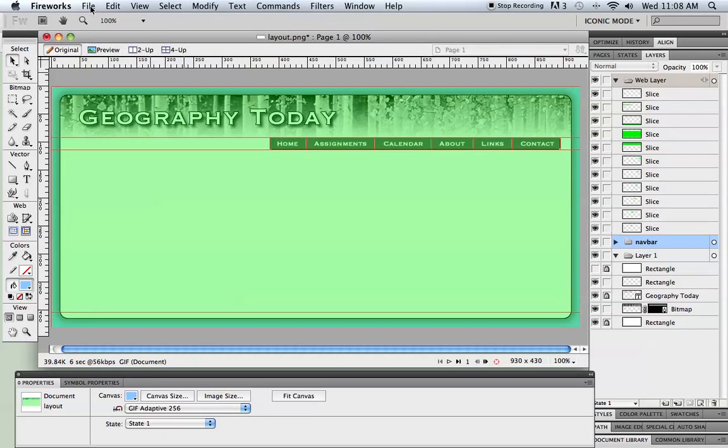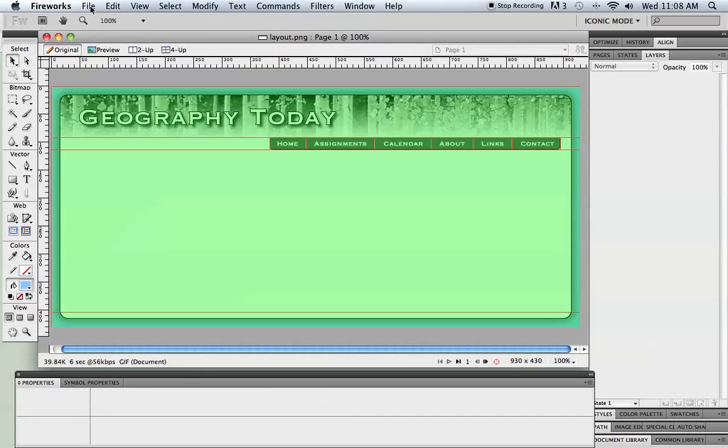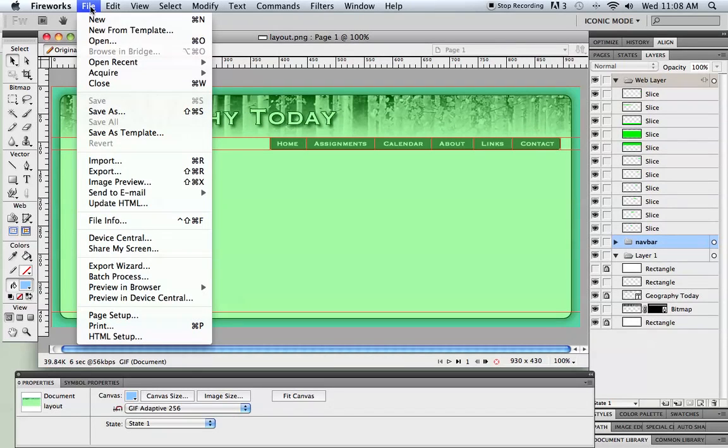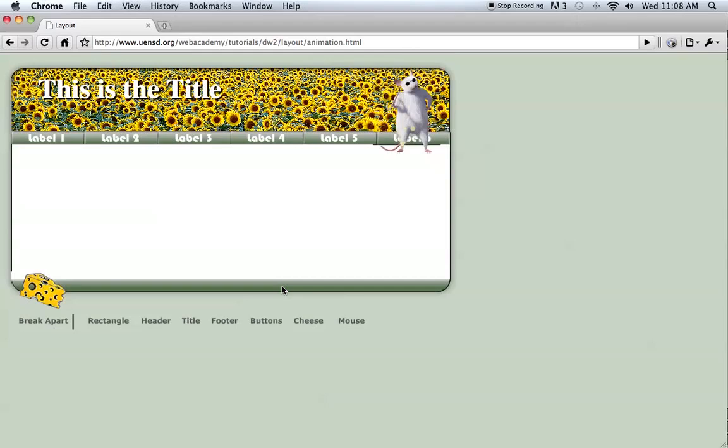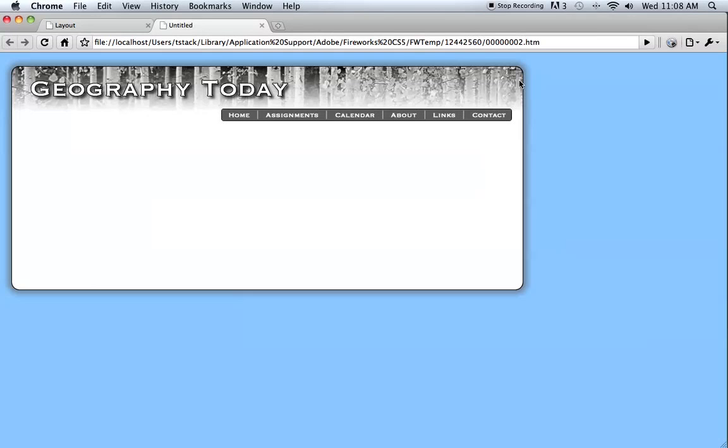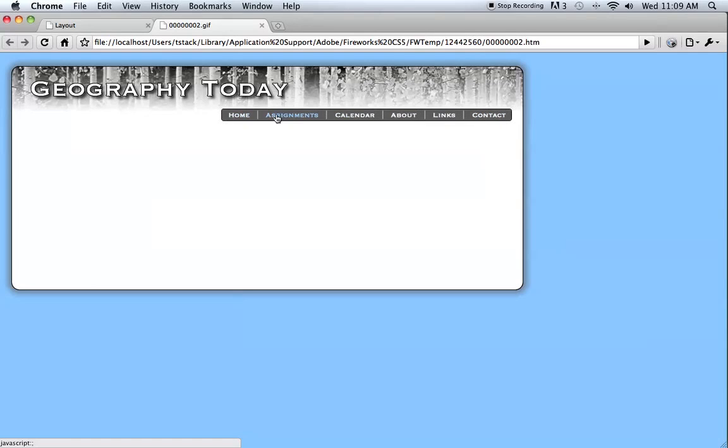One other thing you can do as you're working, you can preview it in the browser just like in Dreamweaver. And it's not a bad idea to do that. So I just preview this in Dreamweaver. It takes a sec to load up. Okay, so there's what my layout is looking like right now. It's coming along. The rollovers work. That's mostly what I wanted to see.